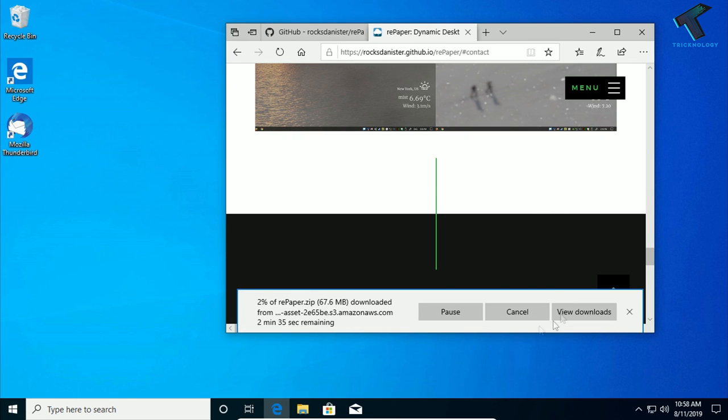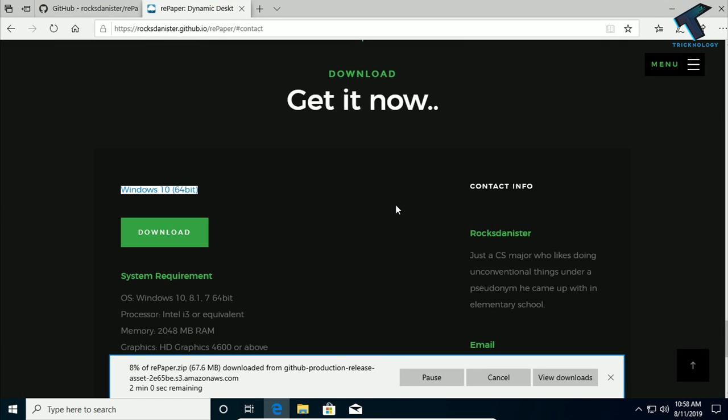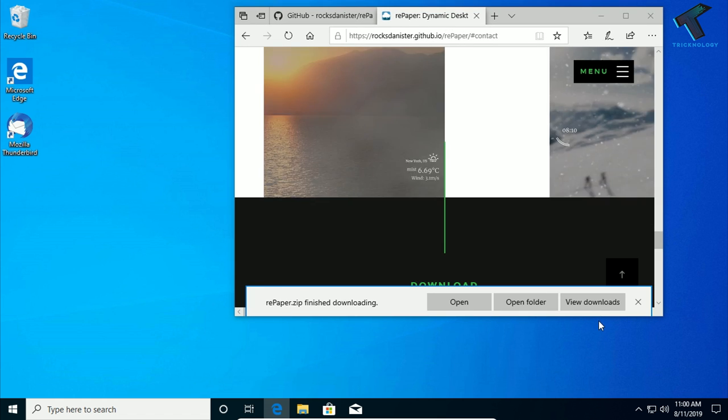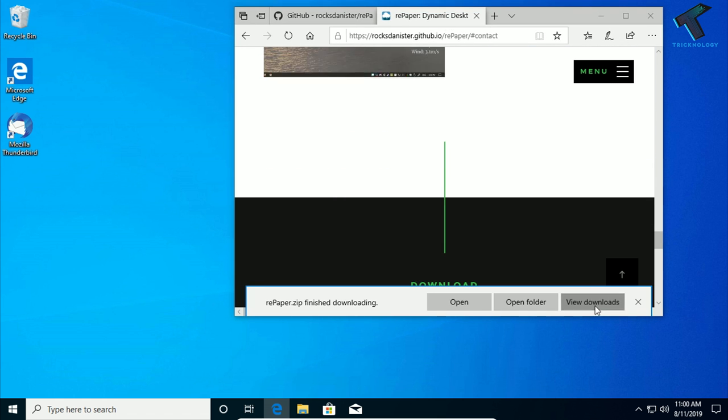As you can see, here is the file. It's downloading, 67 MB software. Download the Repaper zip file. Just click on view download.